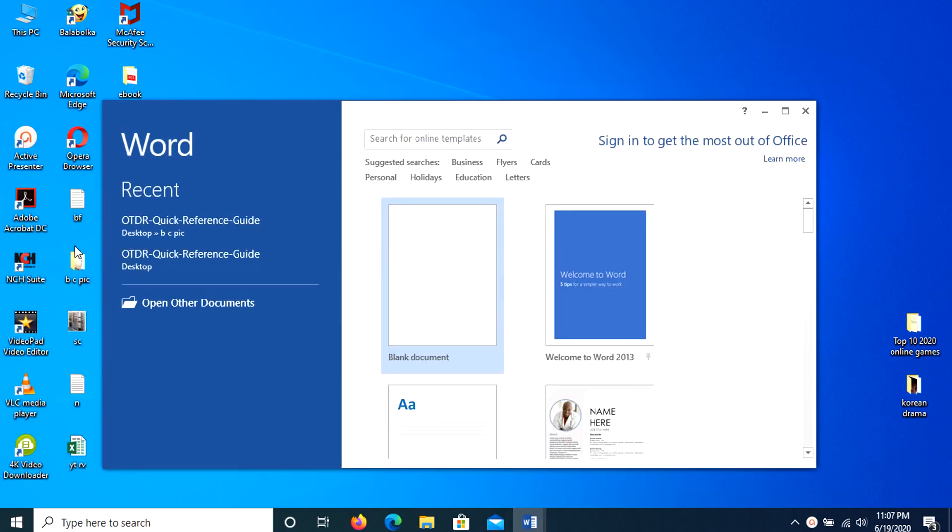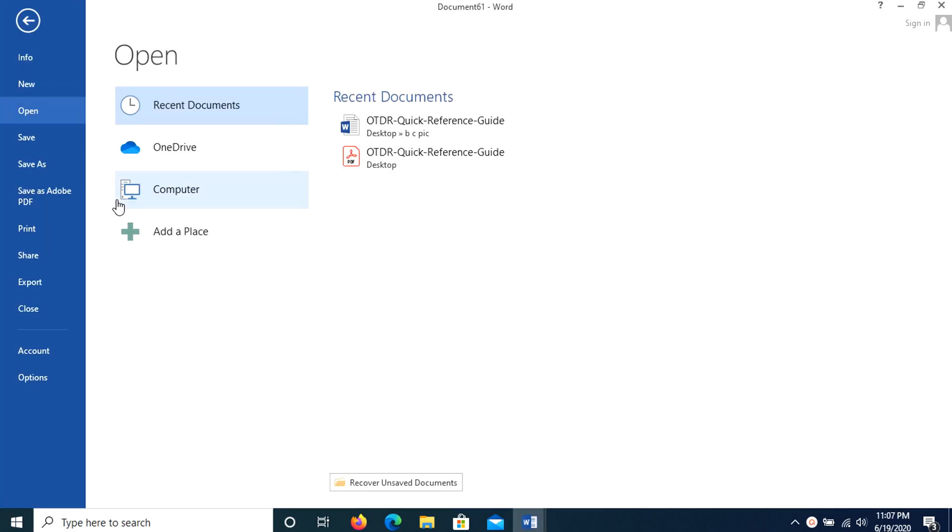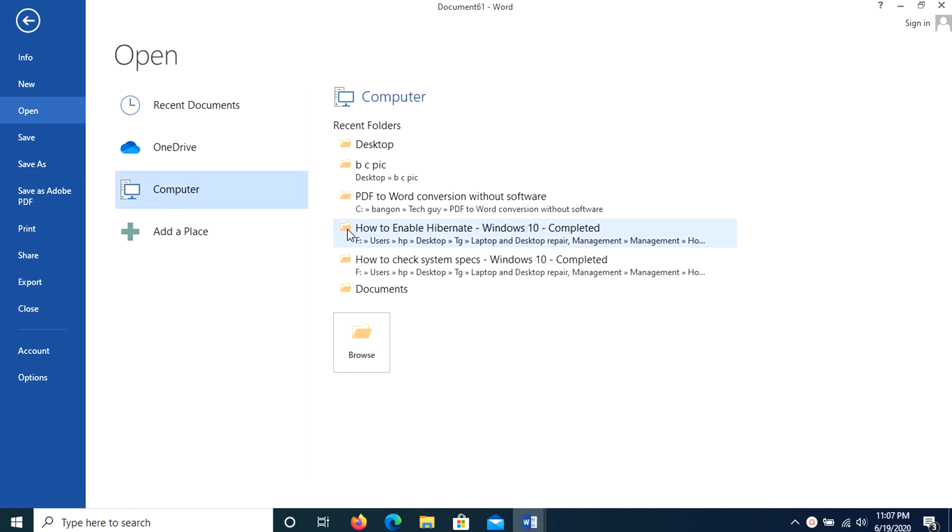What you need to do is open Word, then click open other document, then search and open the PDF file you want to convert.